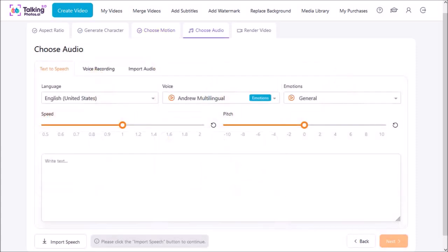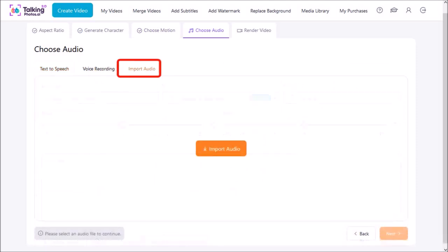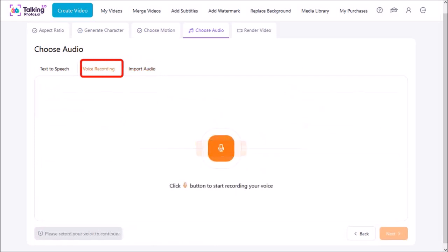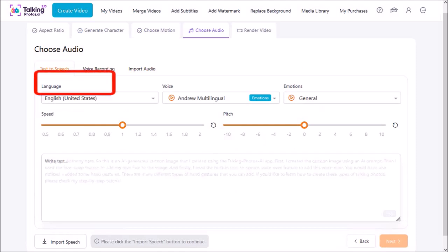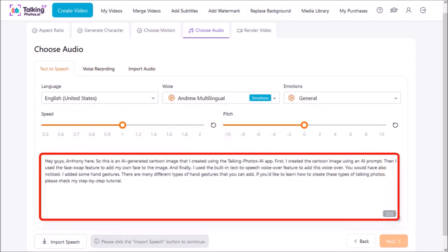In this next step we need to choose the audio. There are three tabs at the top. You can import an audio file like an mp3, you can even record your own voiceover right here, or you can use the built-in text-to-speech feature which is what I'm going to be doing.